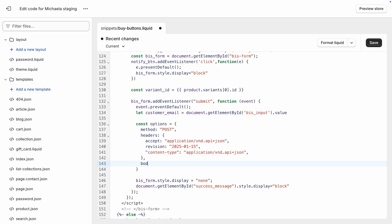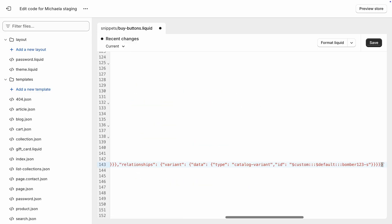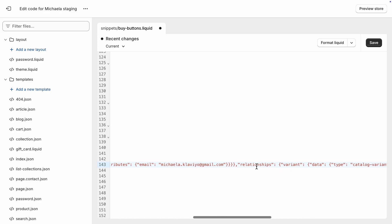For the request body, paste in the body you copied from Postman. I'll replace the email address with the customer email from the back-in-stock form.